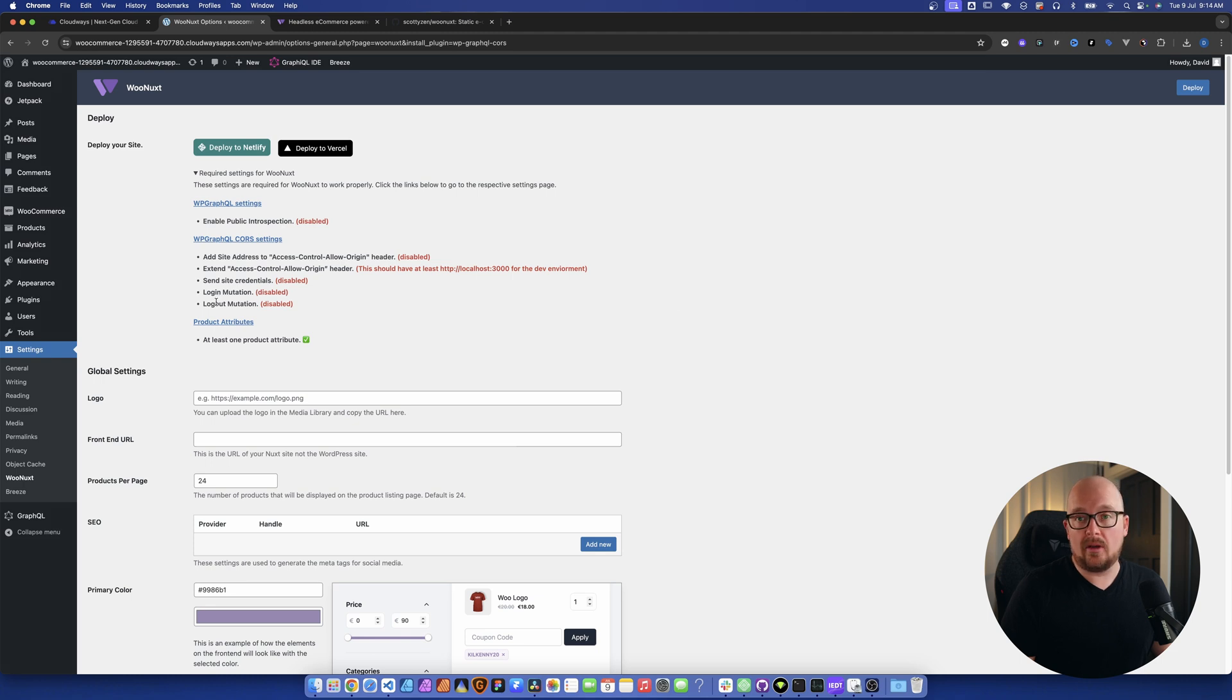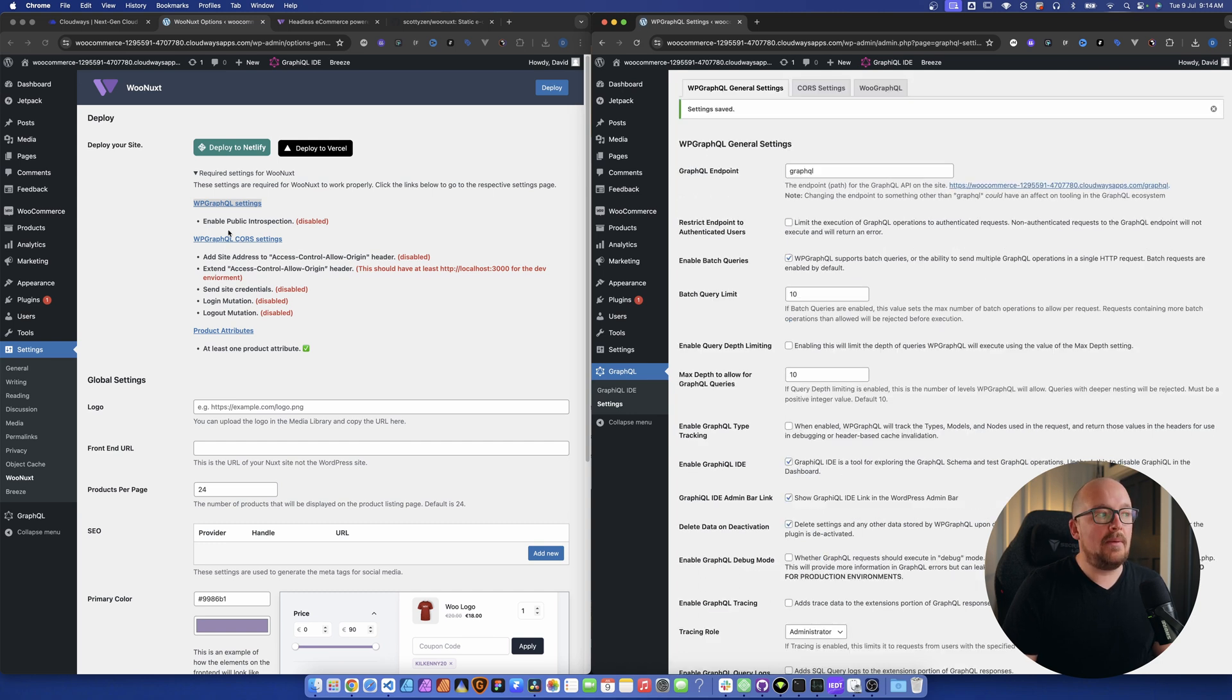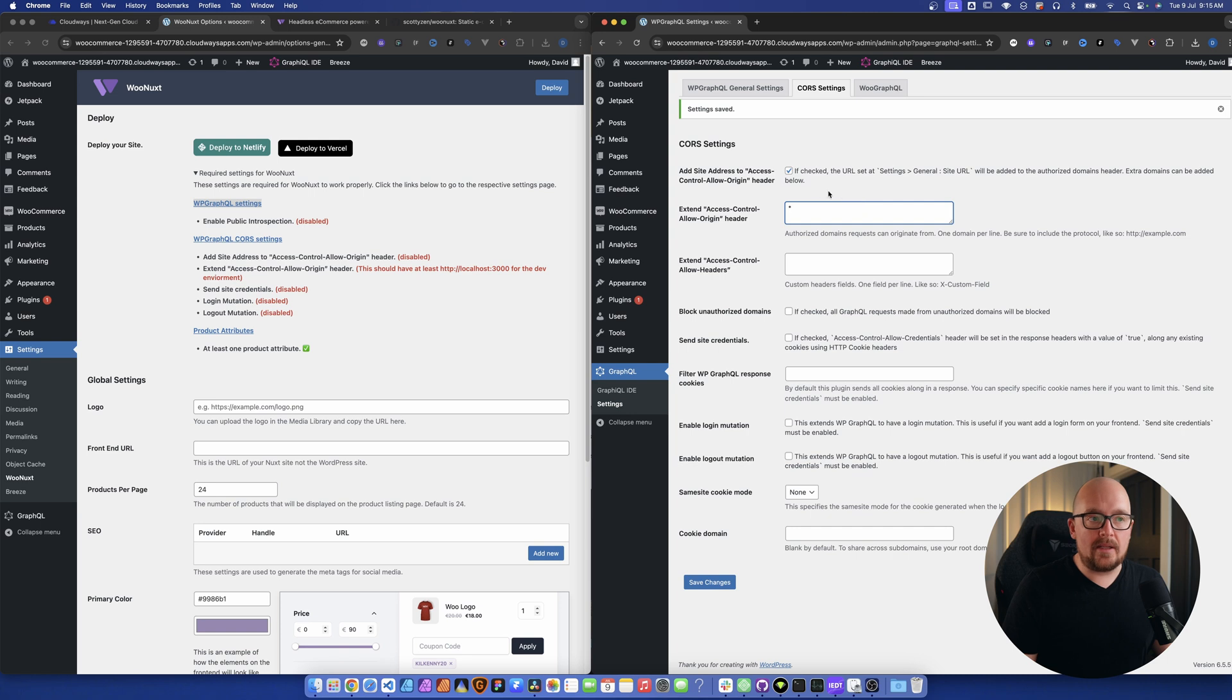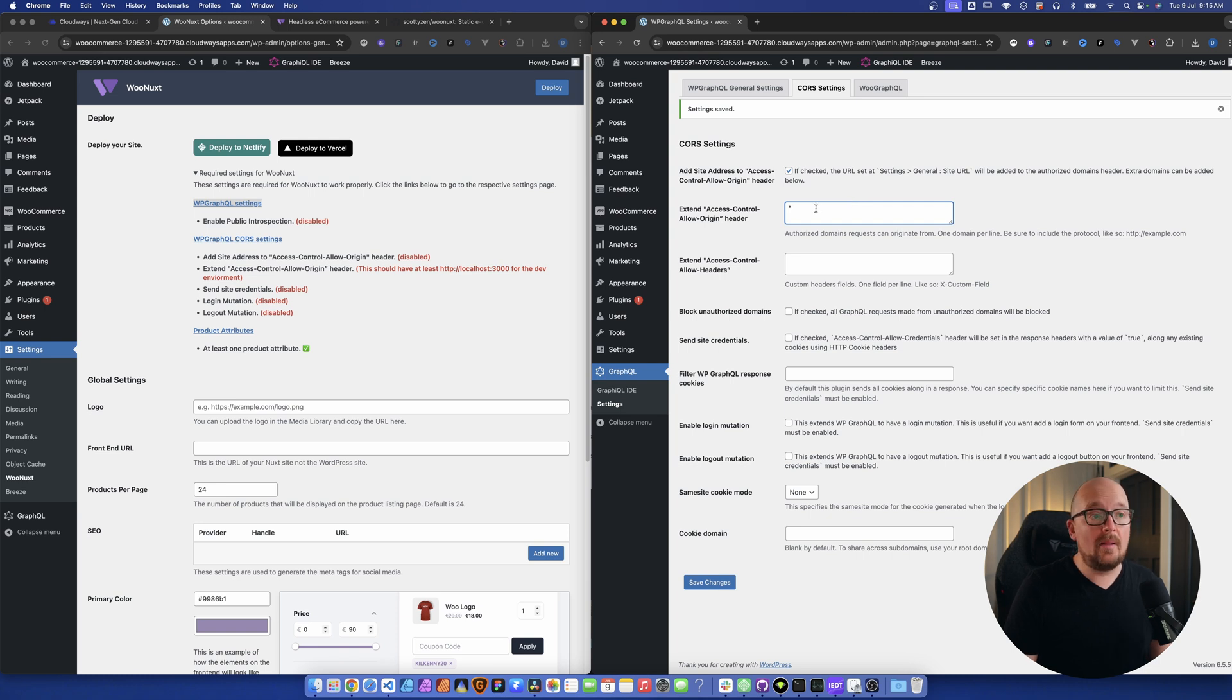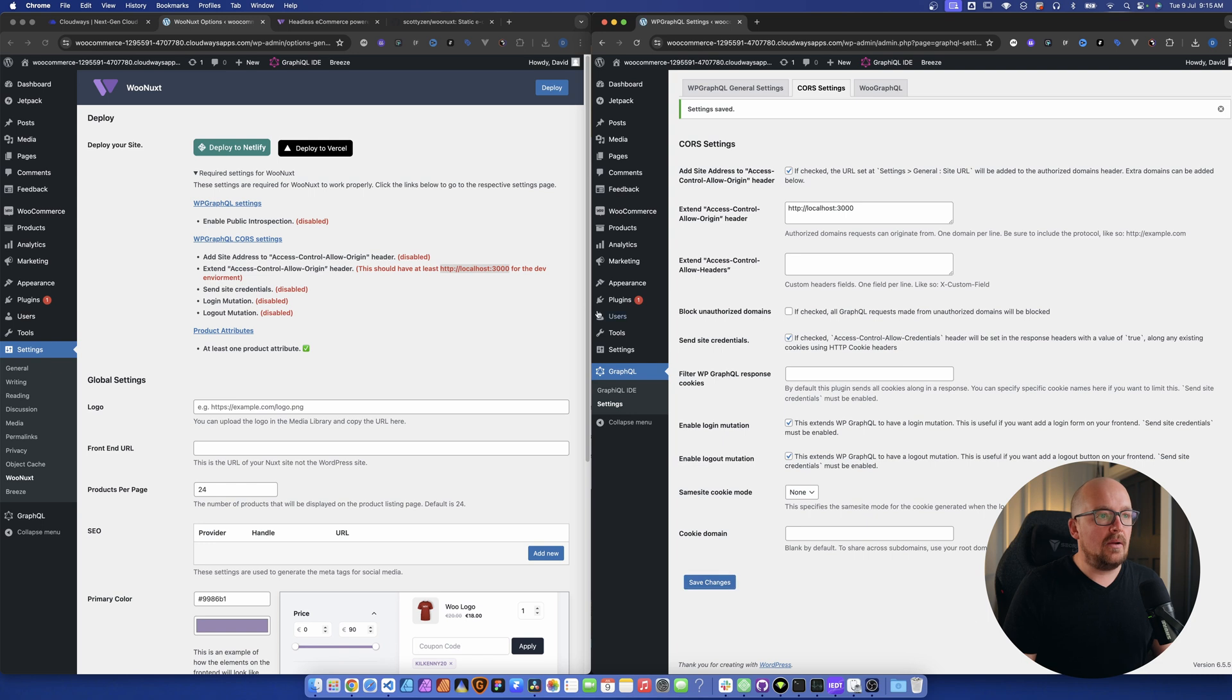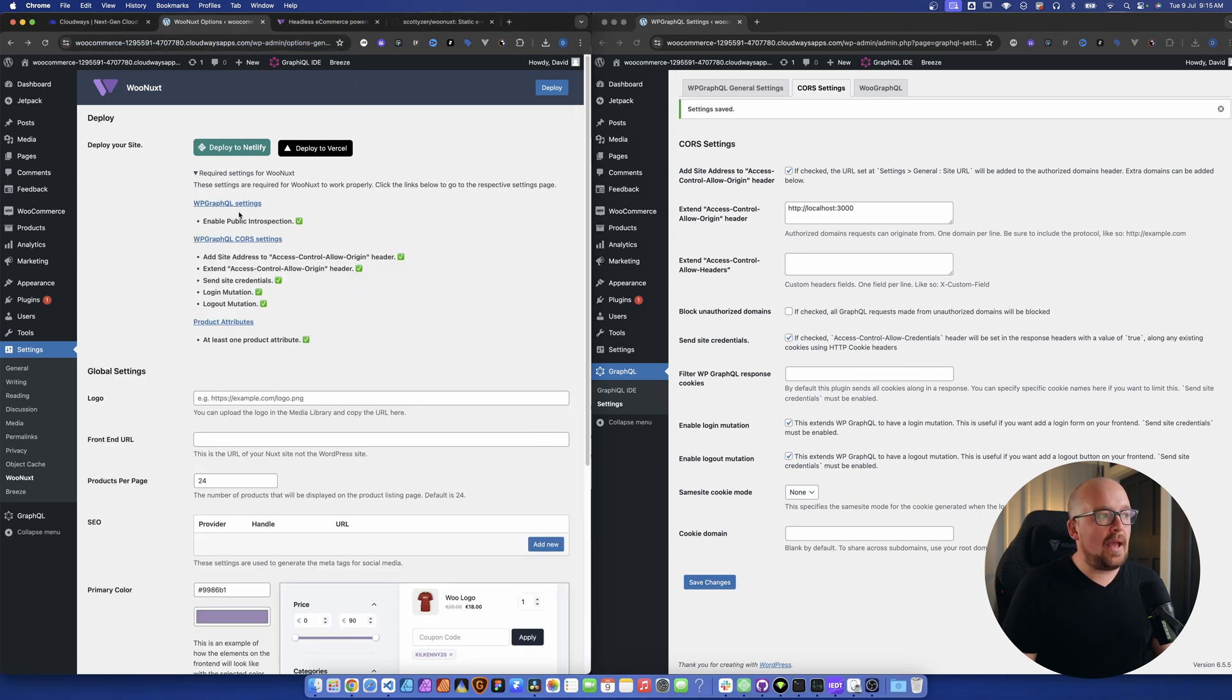The first one we need to do is scroll down to the bottom, click enable public introspection and hit save. Now we need to do our CORS policy one. We'll check this first one - this one here allows us to authorize the various different domains. Because we haven't set up a repository yet with our front end code, we can't do that particular one yet, but we are going to have to come back here in a little while. For now, we're going to follow the documentation - I'm going to add in our localhost one. The next thing we need to do is click send site credentials and then just enable the login and logout mutations, so hit save. Now if we go and we refresh this, we should see that all of our settings are ticked and good to go. Now all we need to do is deploy and we're going to go through that step shortly.